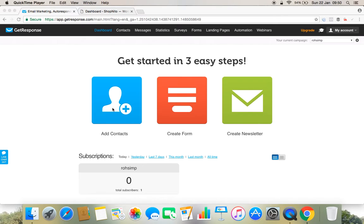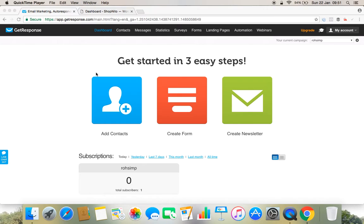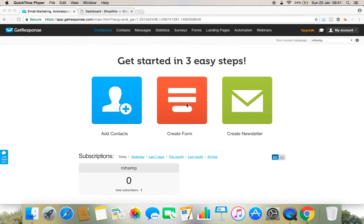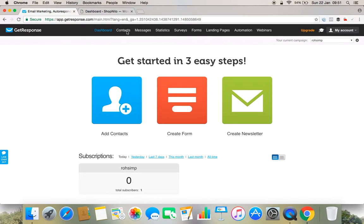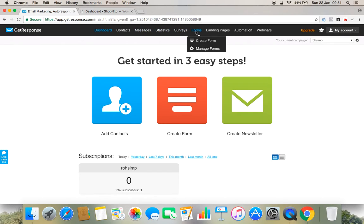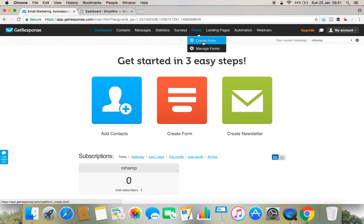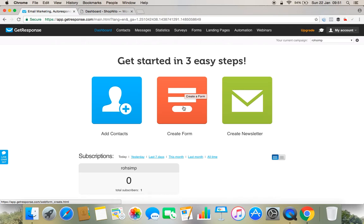For that, what we need to do is we need to first log into our GetResponse account. Under that GetResponse account you'll find this dashboard. We'll create a form first with which we can collect email IDs. You can see there are three different types of tabs here: add contact, create form, and newsletter. Above this there are different bars - contact bar, message bar, statistics, form bar. We can go to the form bar and create a form, or we can simply hover our cursor to this place and click to start creating a form.